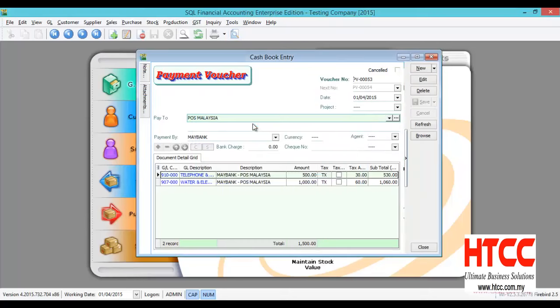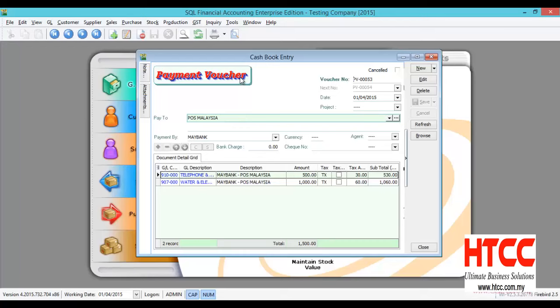Let's say if your payment voucher is recurring monthly, you don't need to key in month by month. Actually, we can copy and paste the voucher.